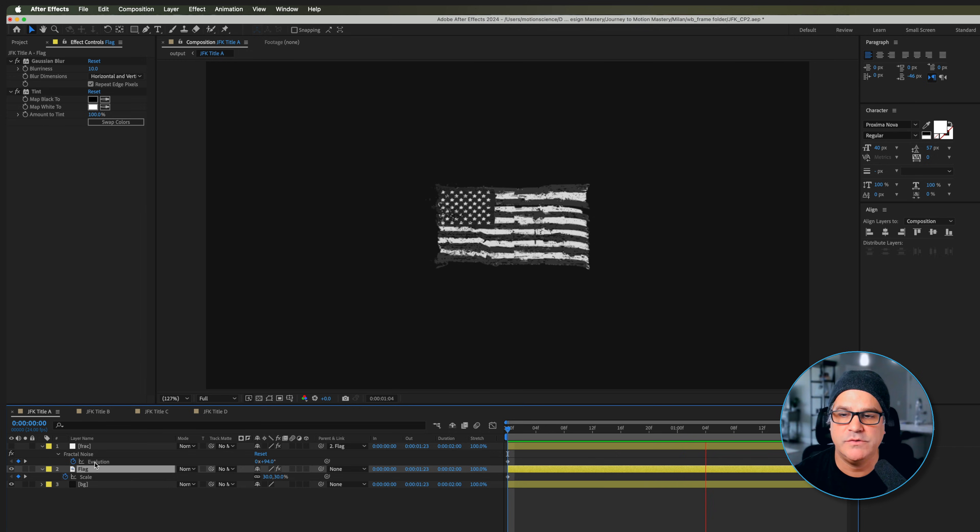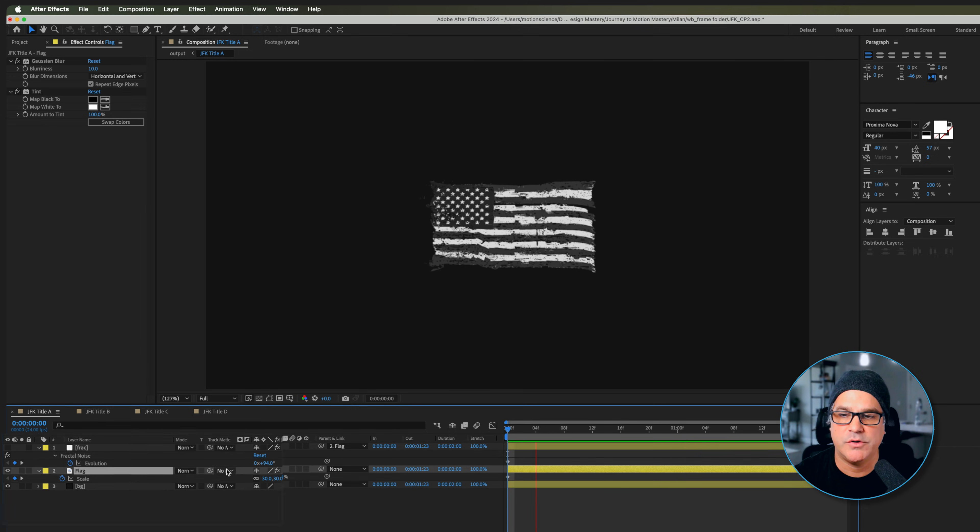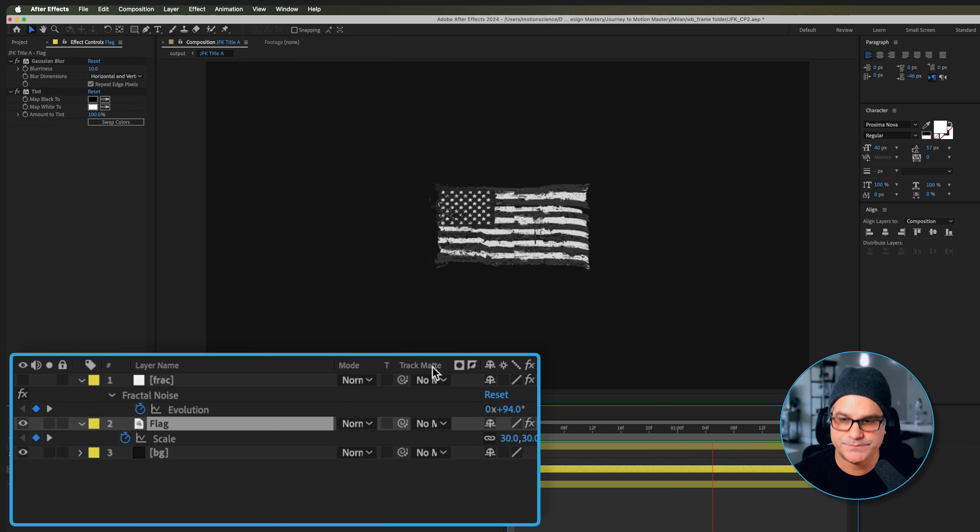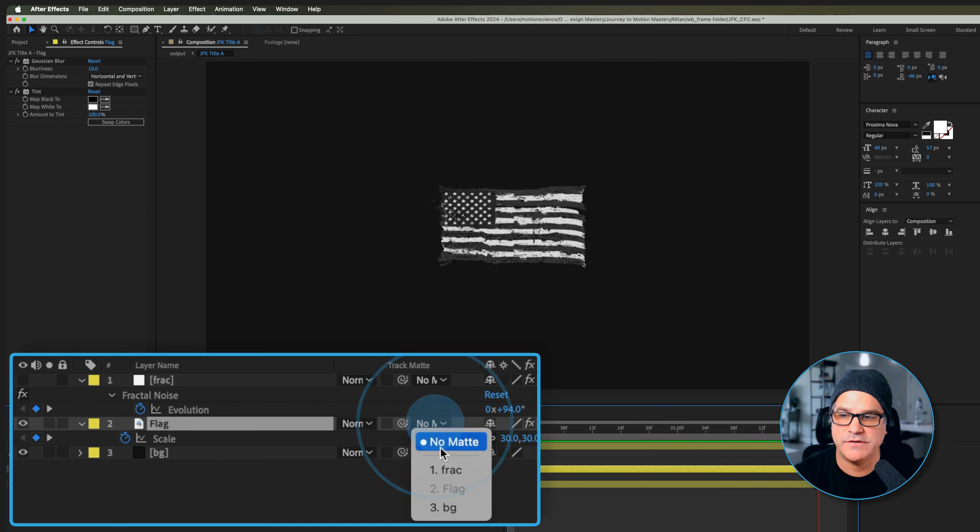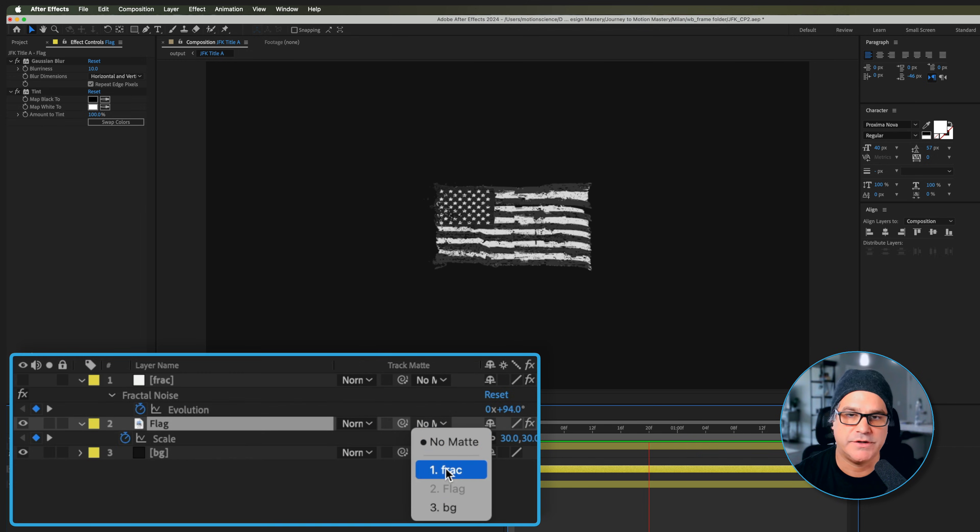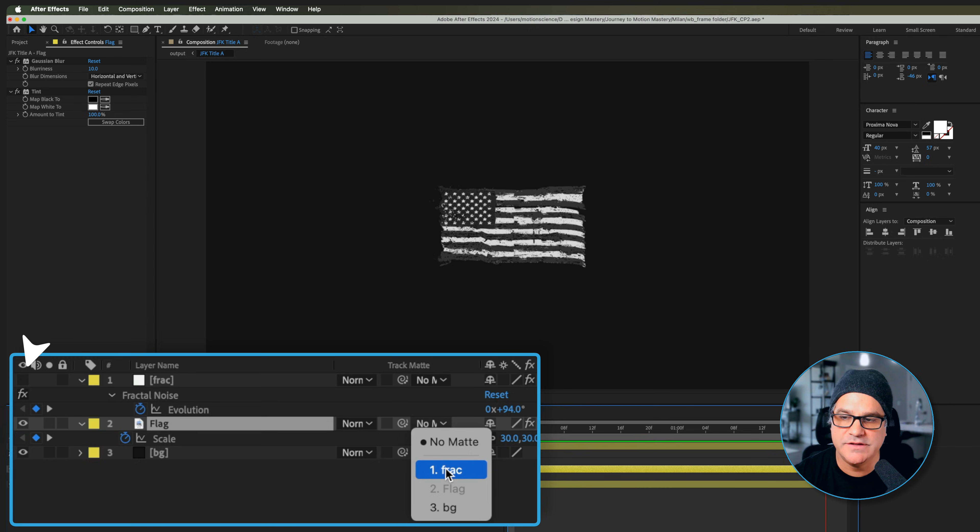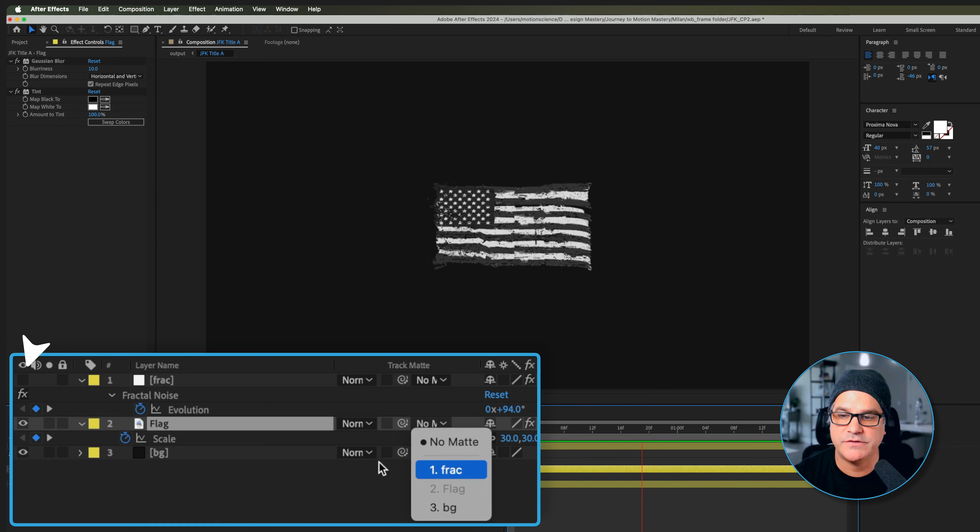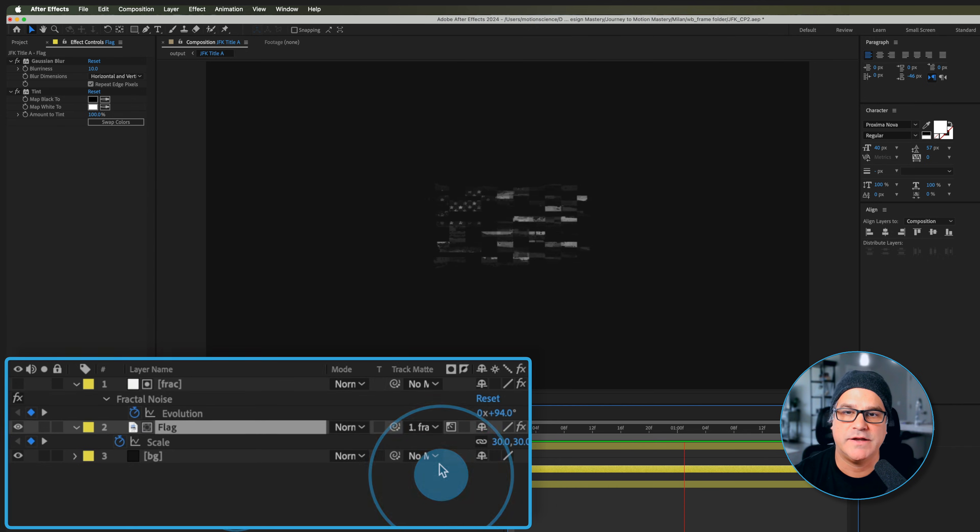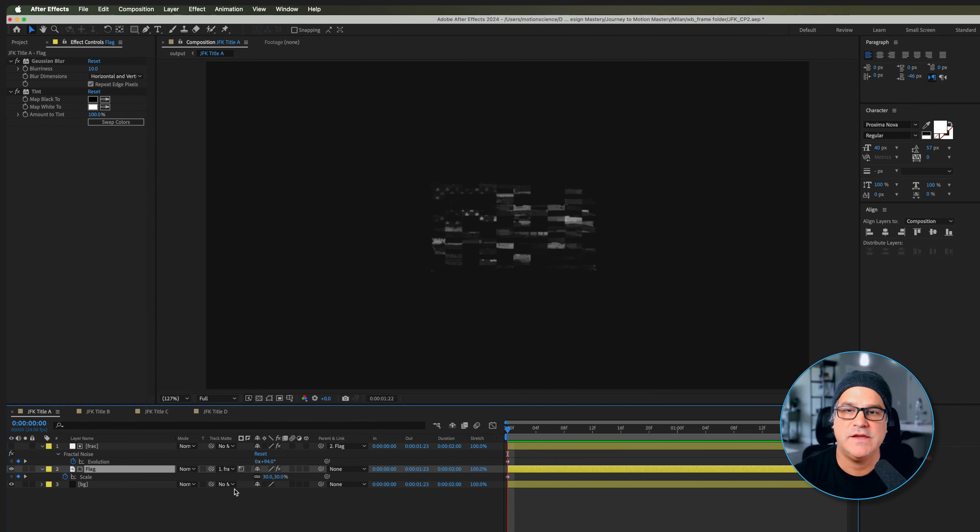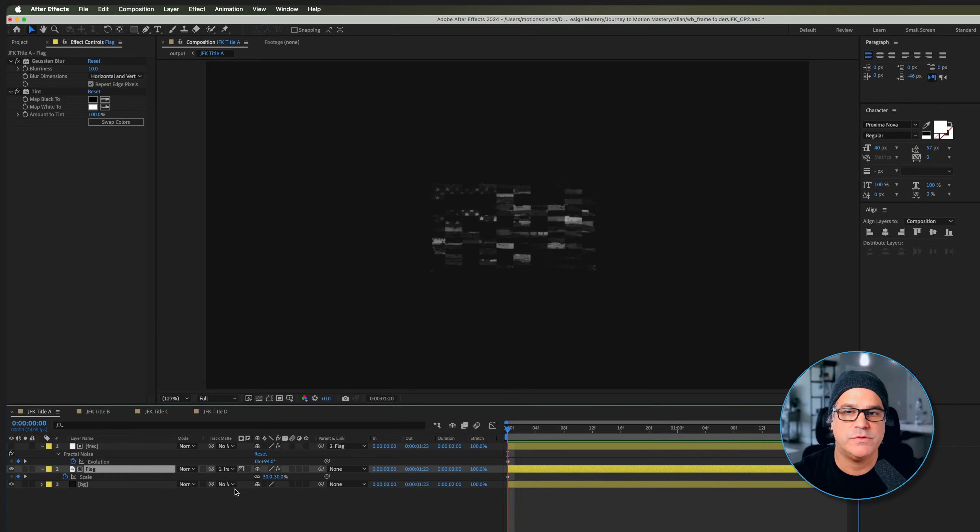And what we're going to do now is go here to track matte and select the fractal layer. We don't need to see the fractal layer, it's turned off. We'll select that and you can see now the flag is being shown through the fractal layer. It's really simple. I can tell it's got stars and stripes fading back.